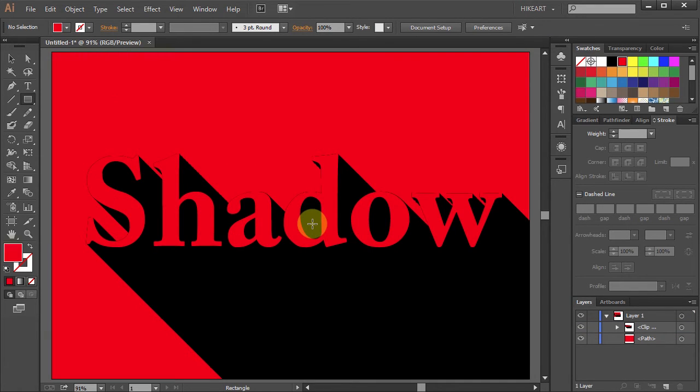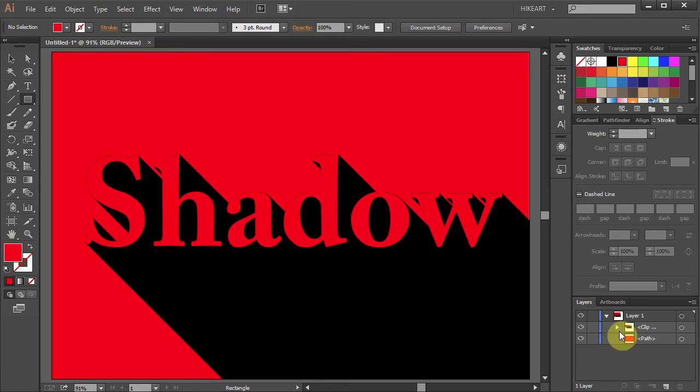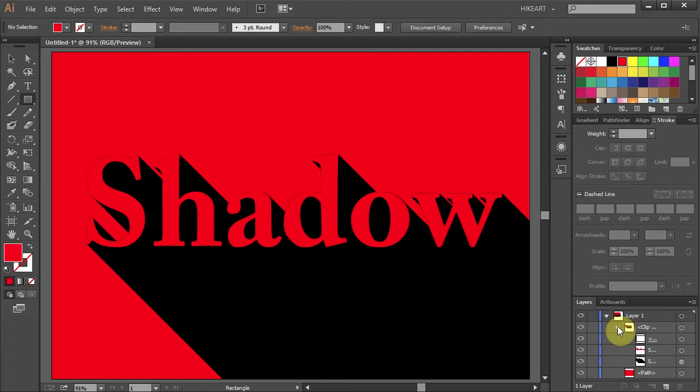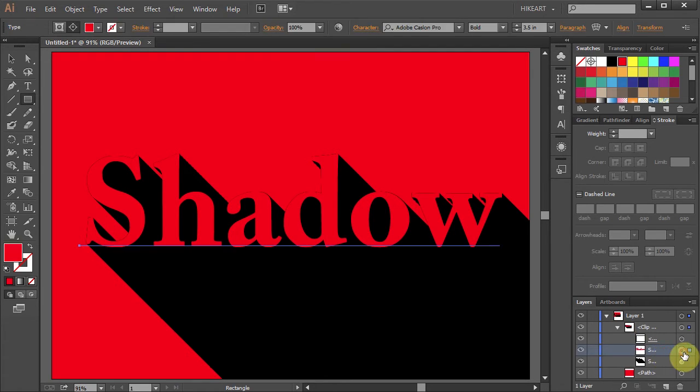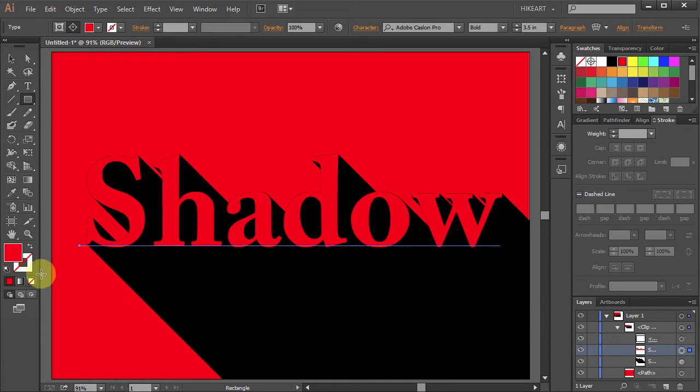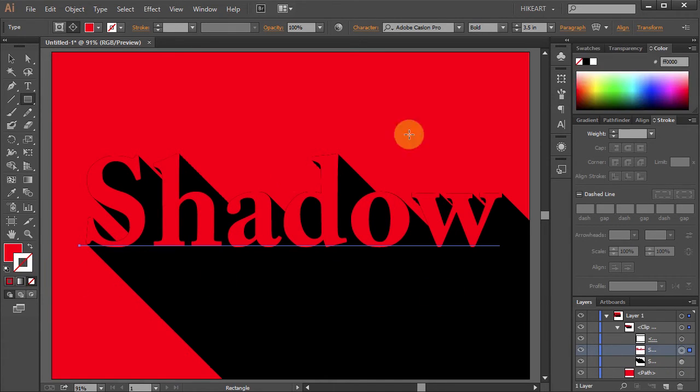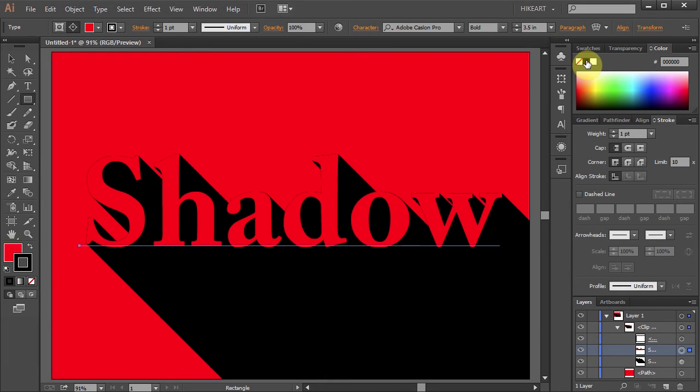Let's add a black stroke to our red text. Go to your layers panel, open the sublayers and select the red text layer. Now select the stroke, change it to black and if you like you can change its weight.